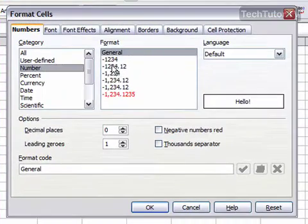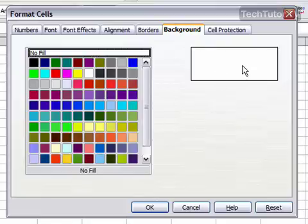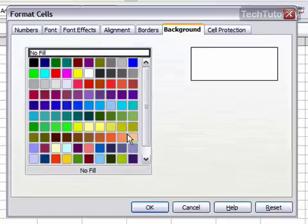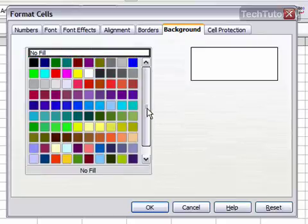Then click on Background at the very top. Right now it has no fill, and this is a preview of our cell — the background of the cell, I should say. You can come down here and pick from all of these colors.